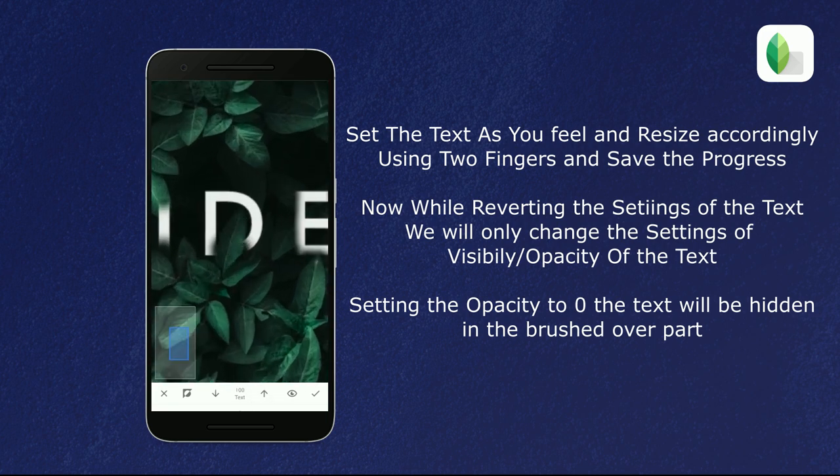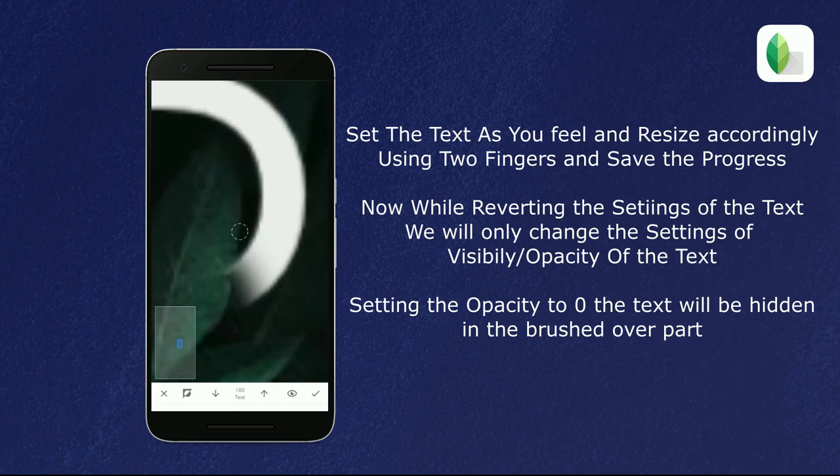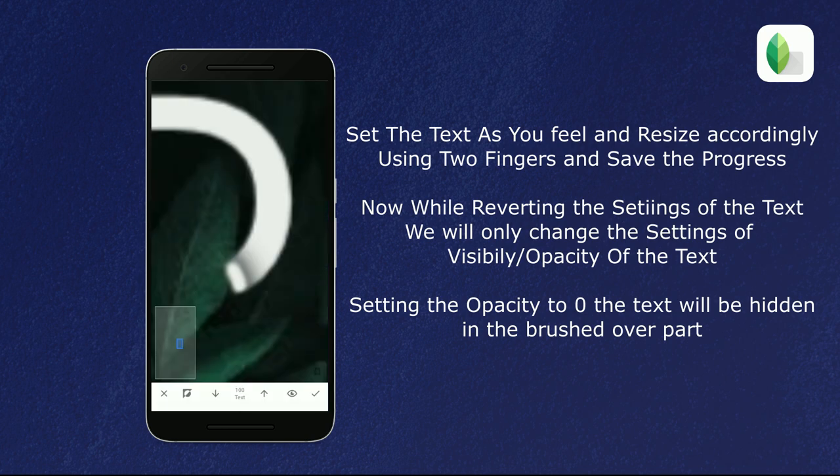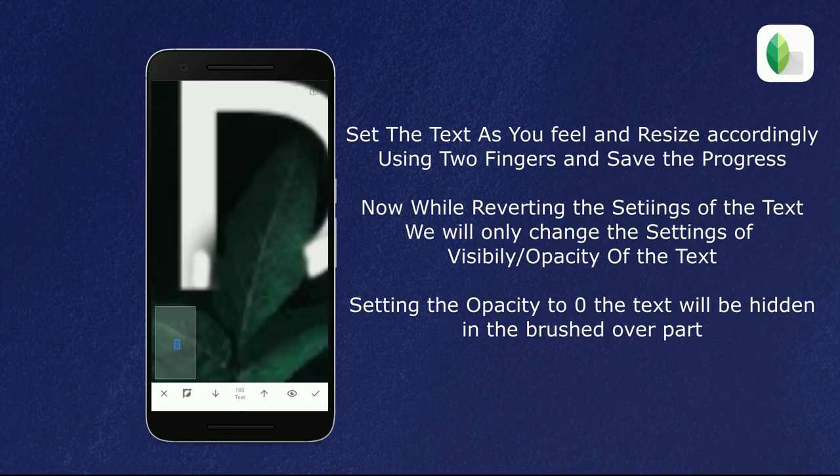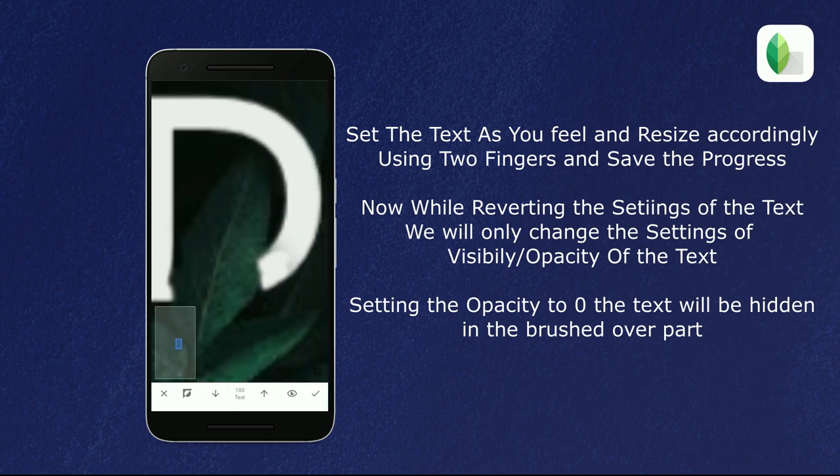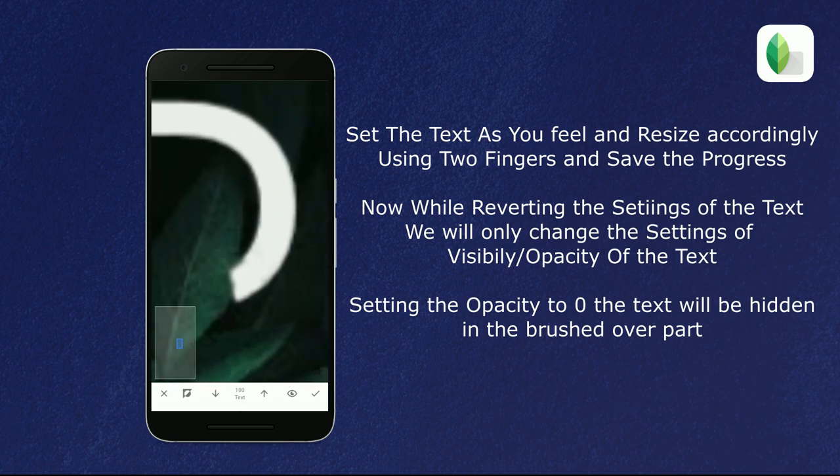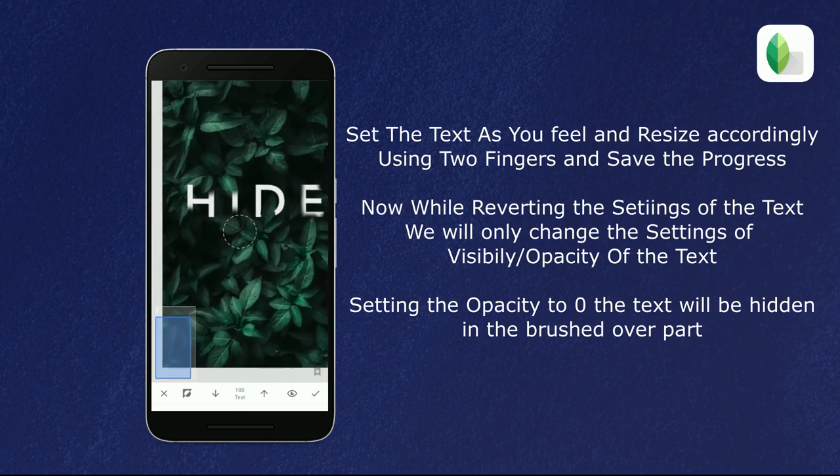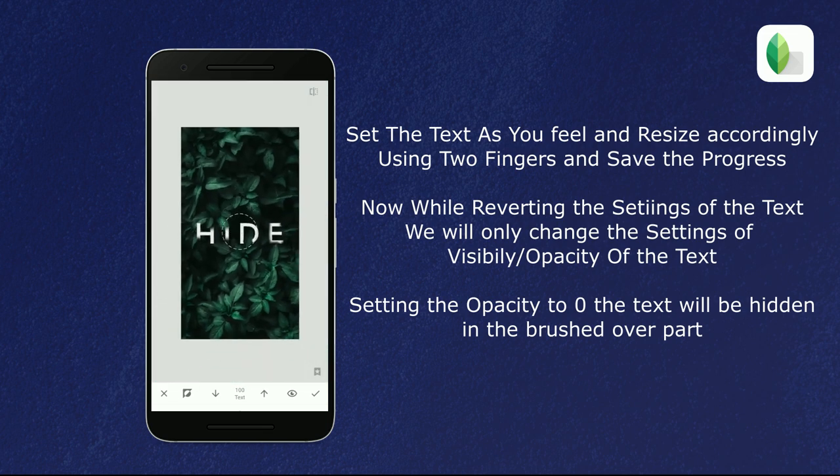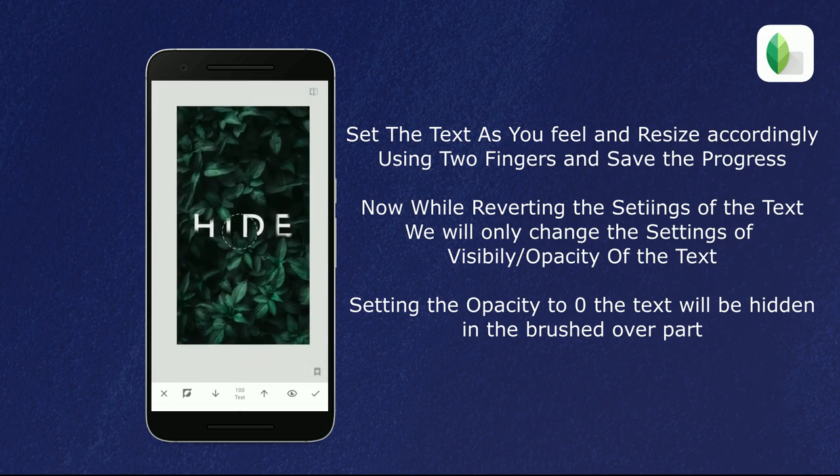Point to be noted, you can always move the text if needed by reopening the text filter from the edit stack menu. After that, your photo will be ready and you can export it to save it in your gallery.